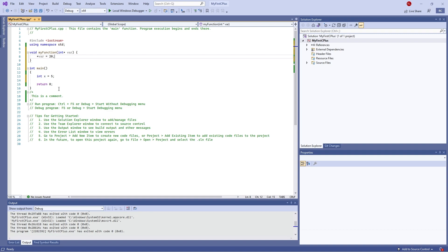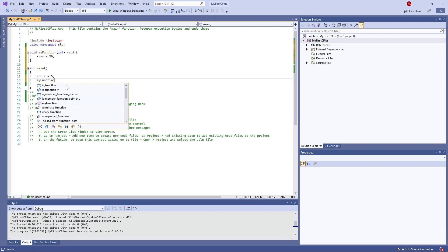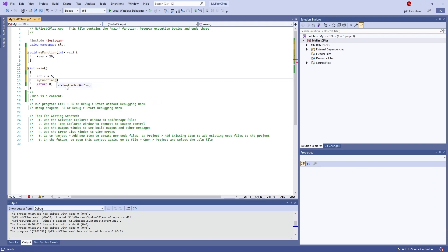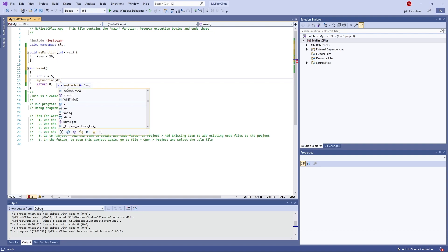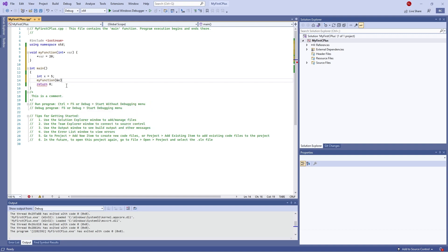Now if I were to call that function — myFunction — in the brackets I'll put in the address of my x value, so ampersand x. That will now change that value.